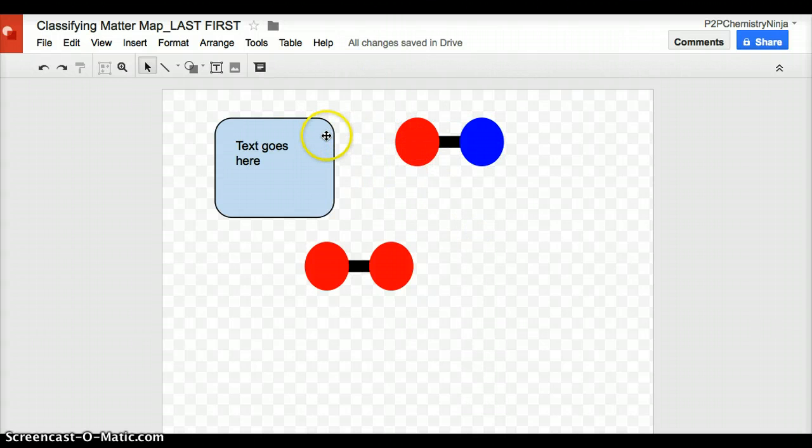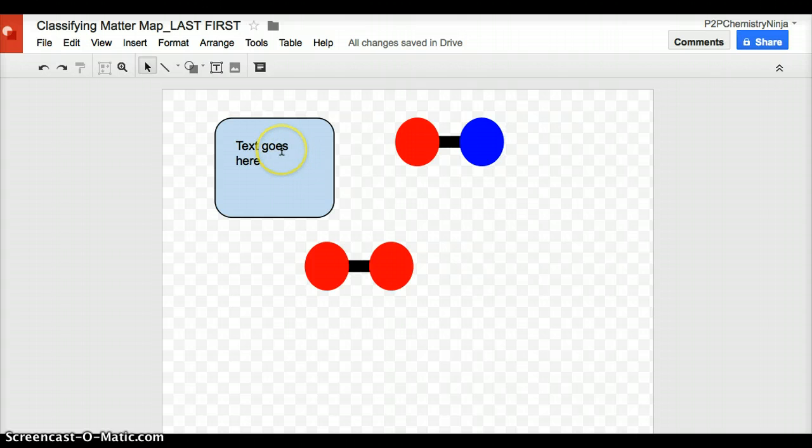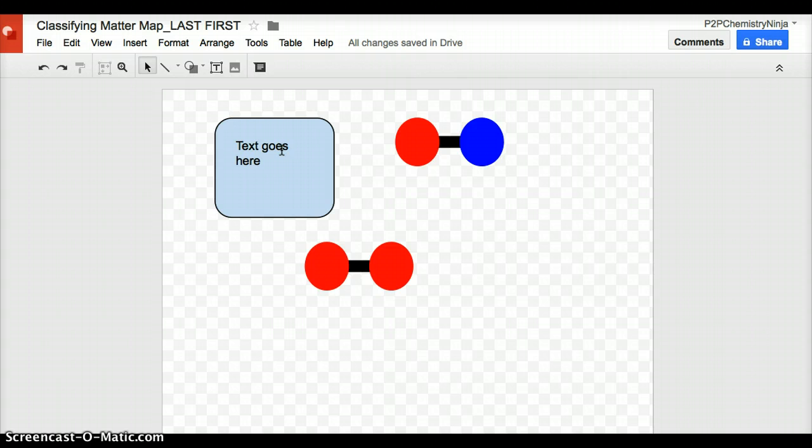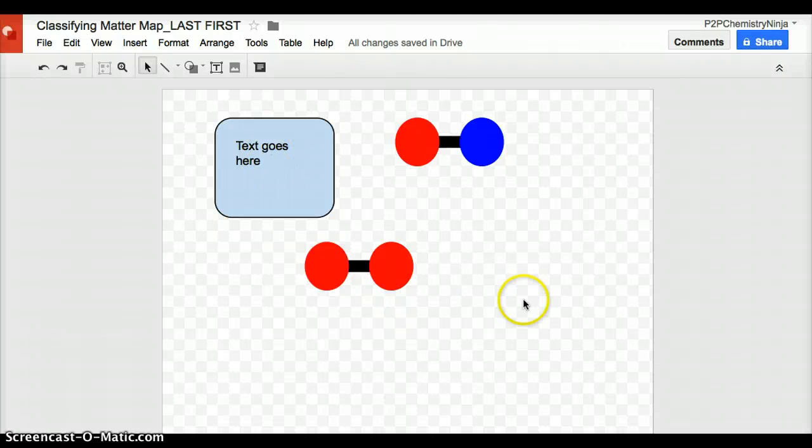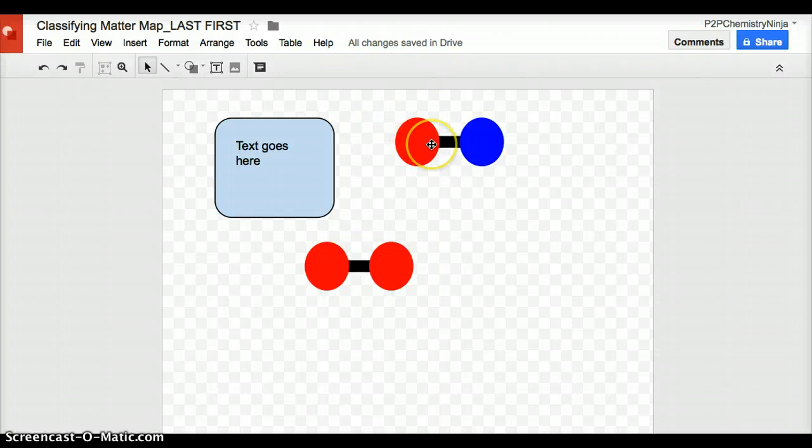You're going to be making a concept map, as the instructions tell you, that arrange the terms that you're given from least to most specific. And as the instructions also indicate, I want four of these terms not just represented in words, but also pictorially.